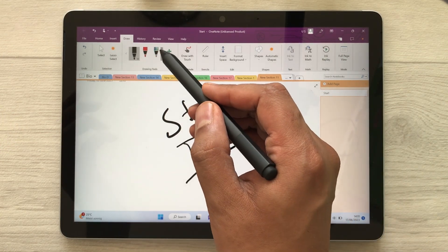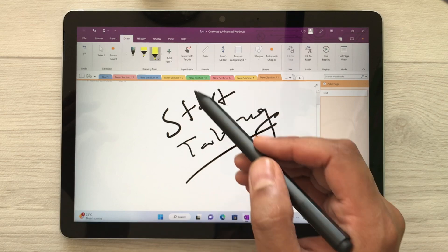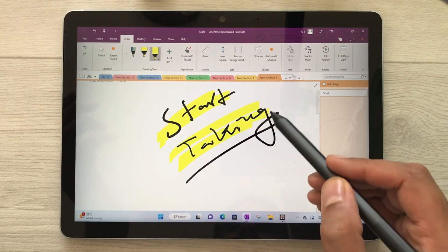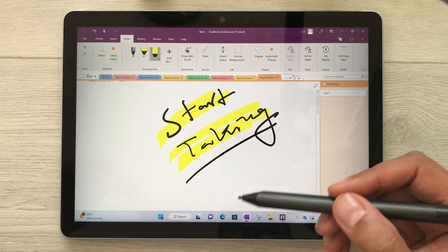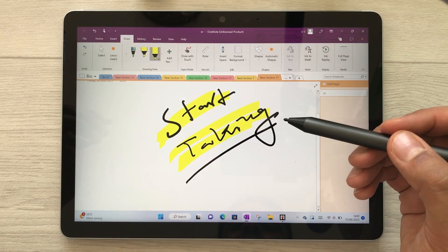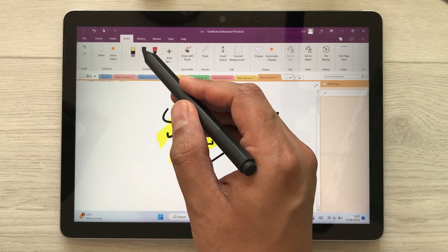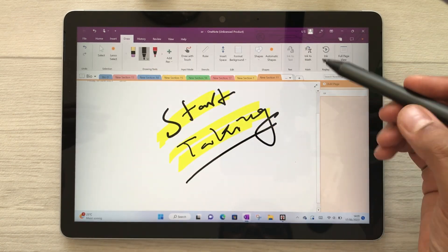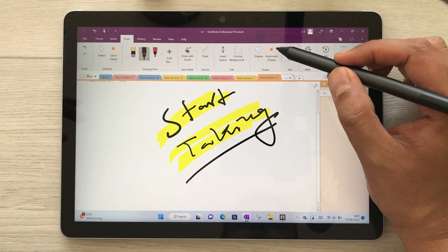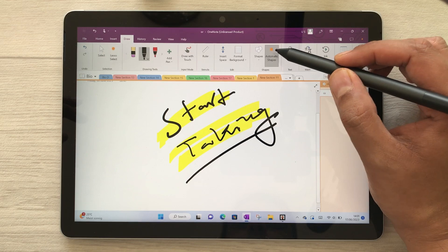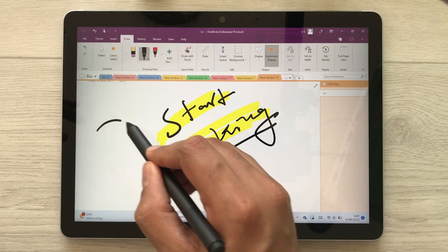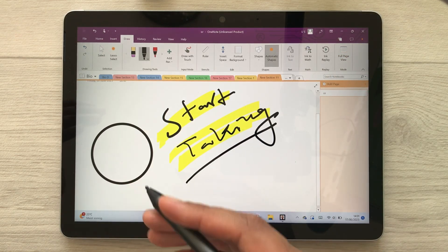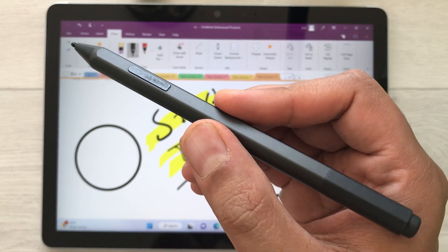You can use the highlighter by selecting it and highlighting your handwriting. The next thing is you can also use the pen for creating different shapes. Select the automatic shapes option and create a circle — you can see it will make it neat.